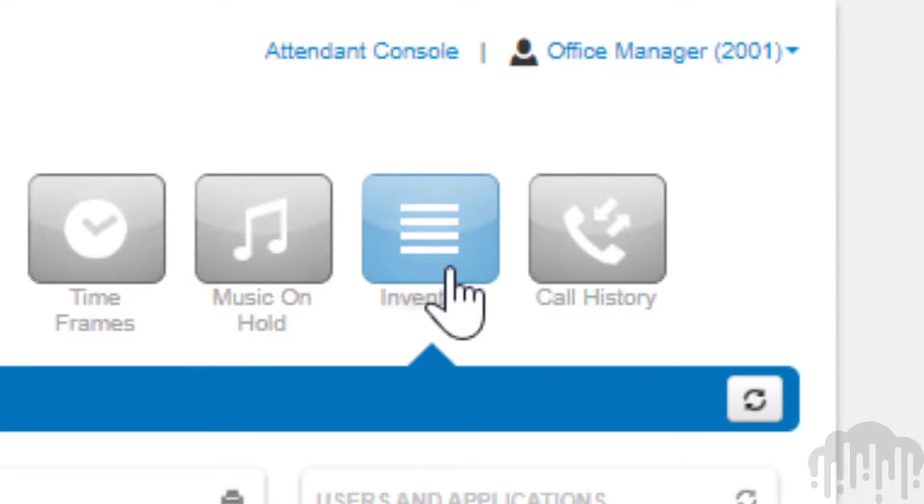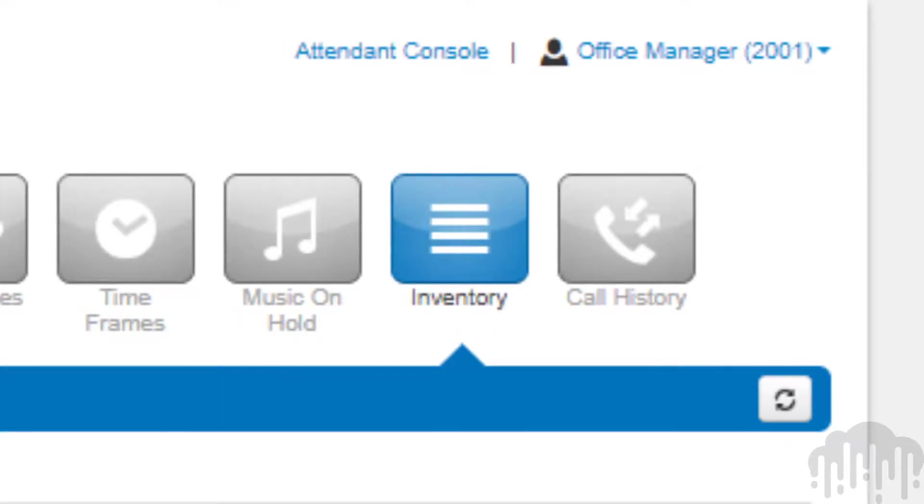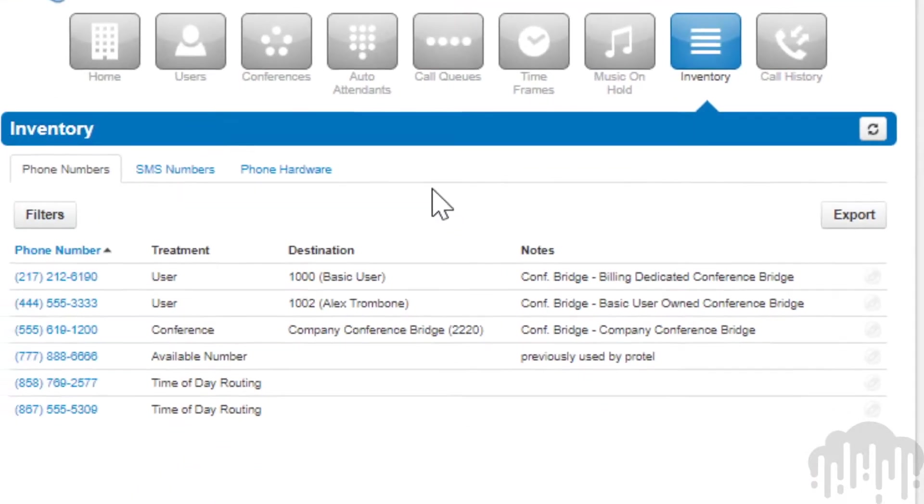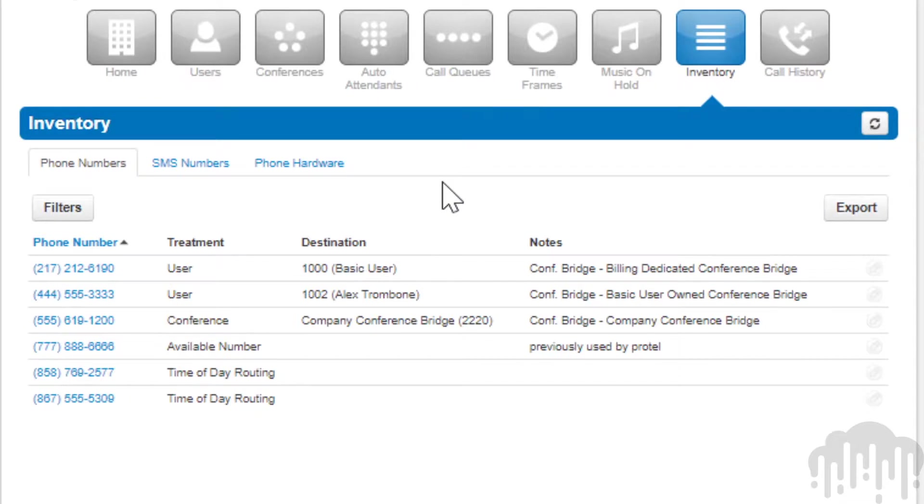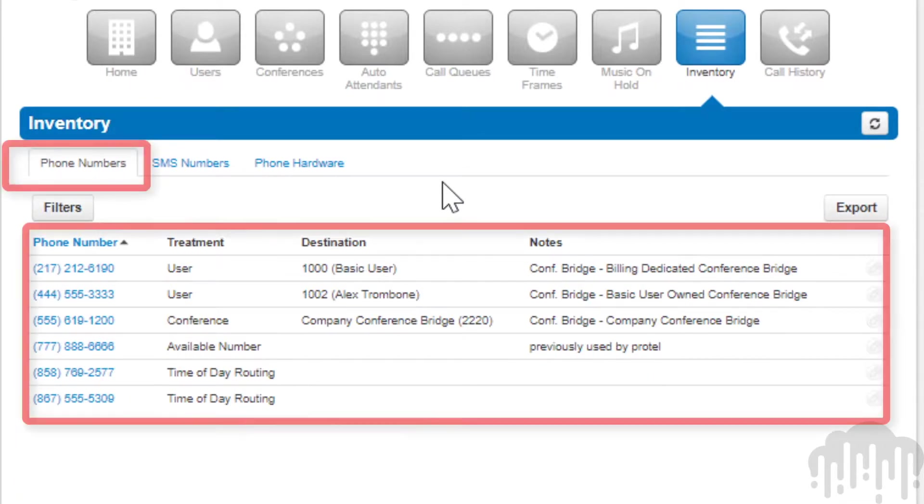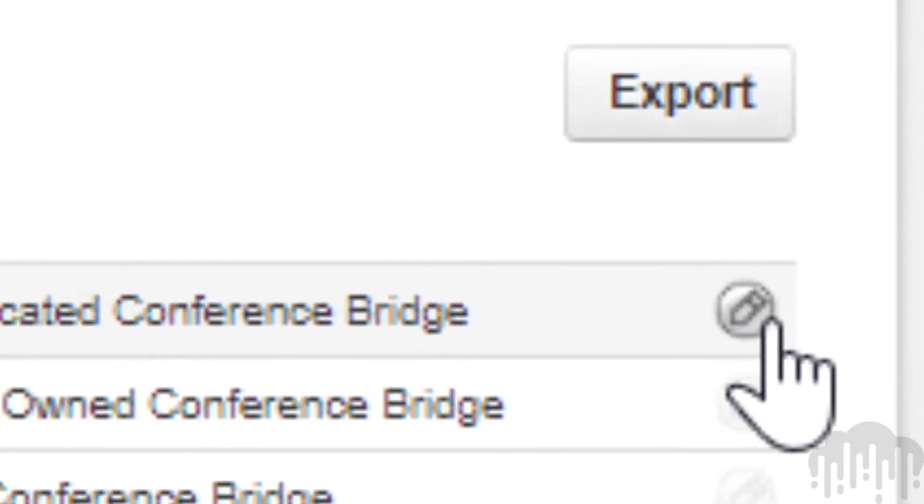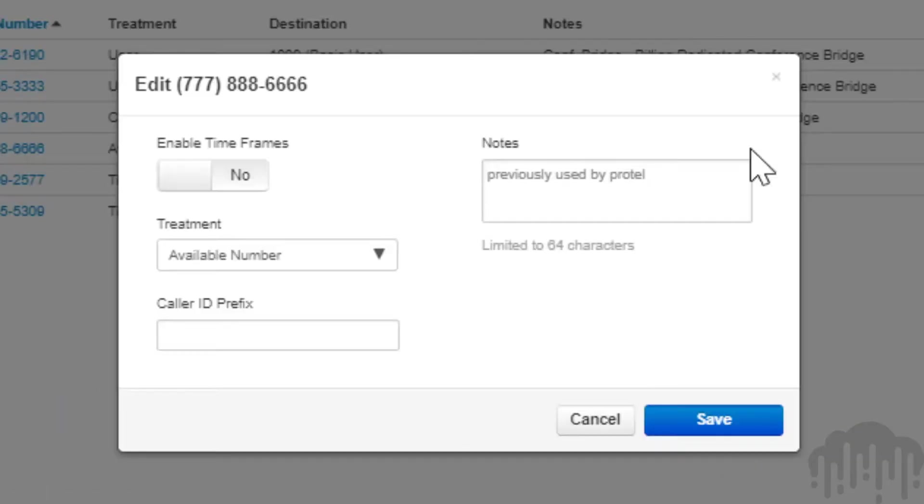This will take you to the phone numbers tab where all phone numbers available to your organization are listed. Clicking the edit icon next to a phone number will allow you to change or control what application will be handling the call.